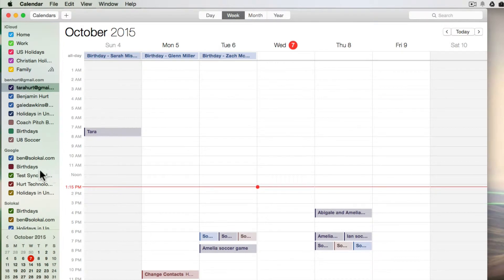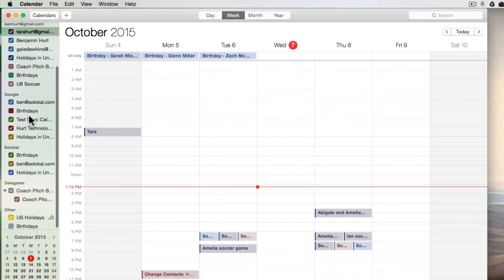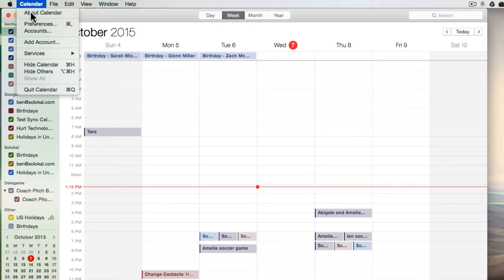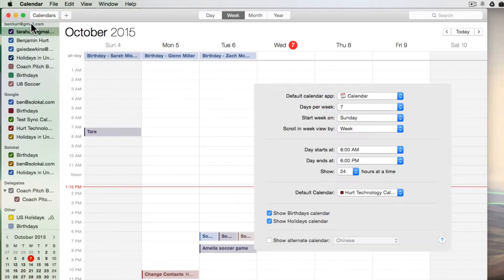And I can see calendars that are in that account showing up on my calendar, but the one that I just got shared is not showing up. So I'll go up to the calendar and go to Preferences.